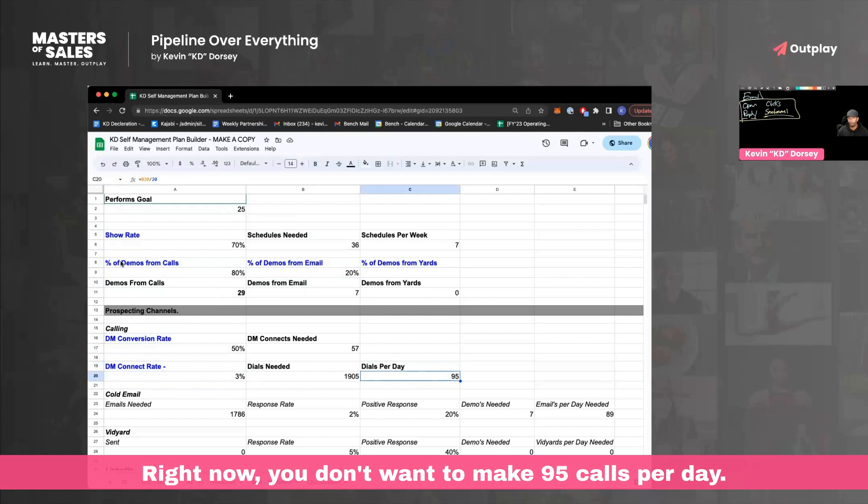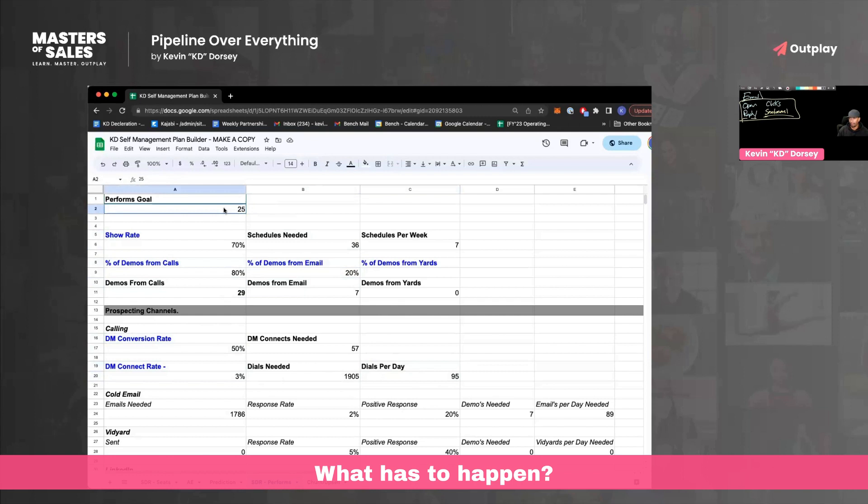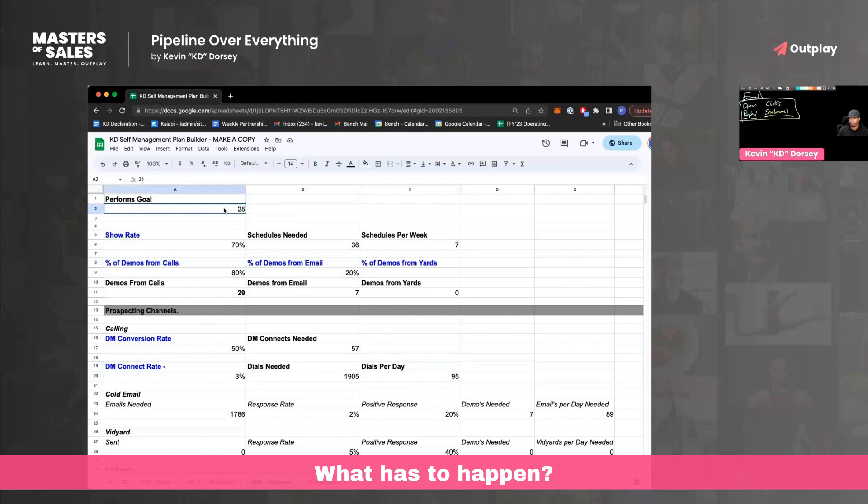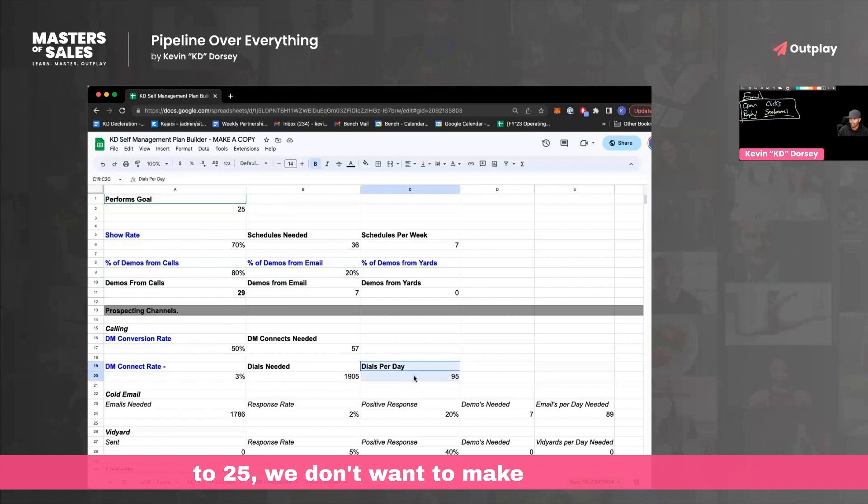Now you don't want to make 95 calls per day — what has to happen if this is our goal? If we're trying to get to 25 and we don't want to make that many calls, then we've got to bring our conversion rate up, or we've got to get our connect rate to 8%. That number drops down. This is where we start working on the skill sets.